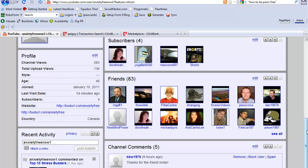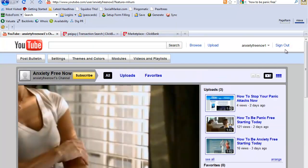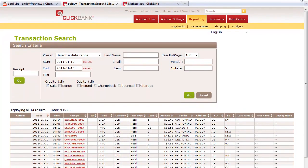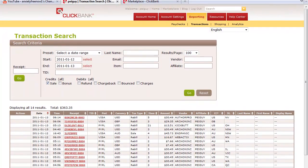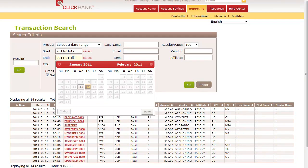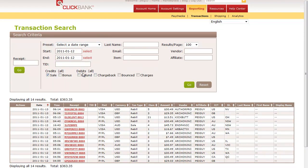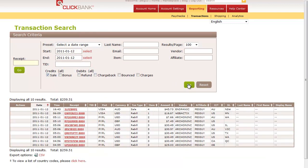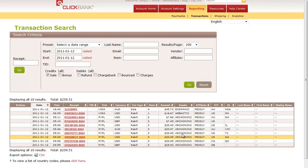If I visit my Clickbank account, you see my Clickbank account right here. This is real live time. I'm going to go to the 12th and click go. Just yesterday I made $259, but there's a number of products here.